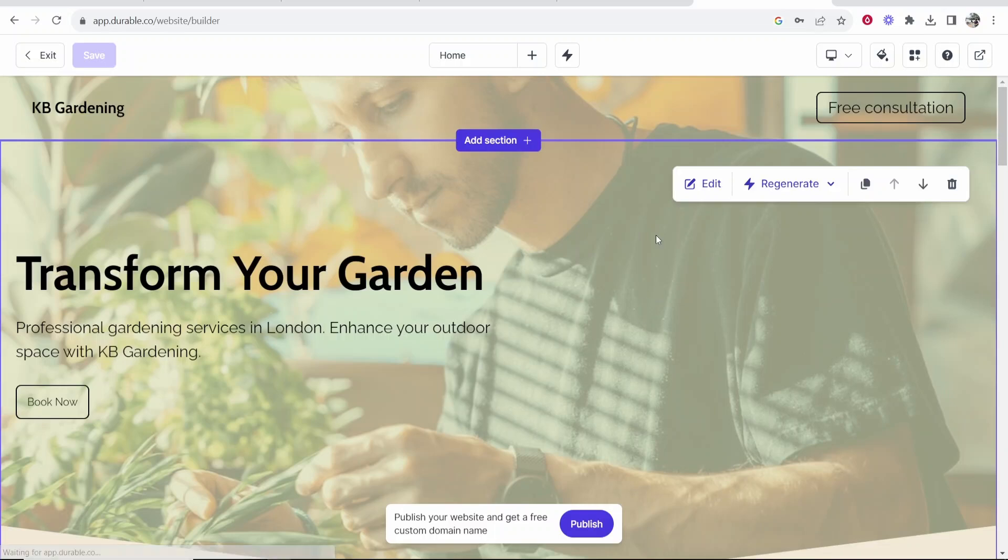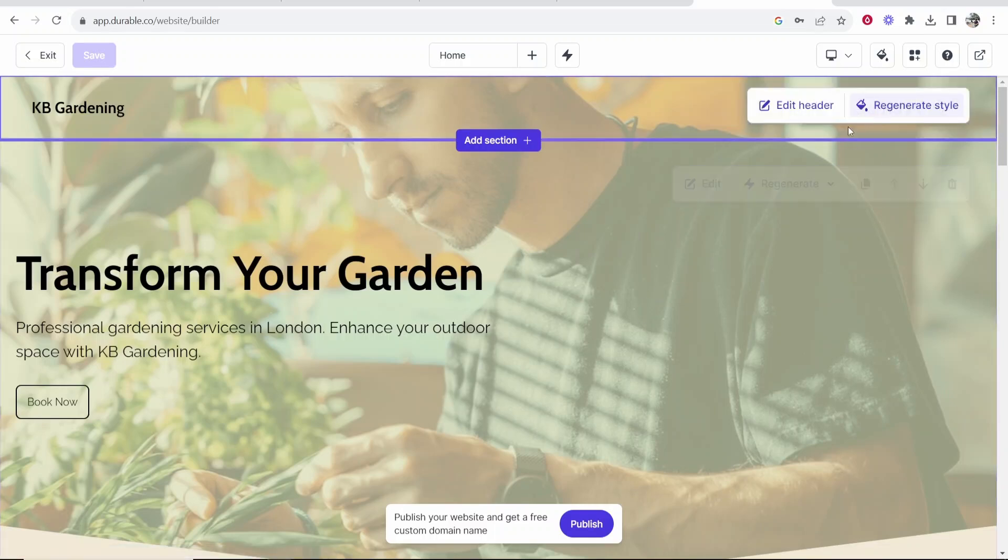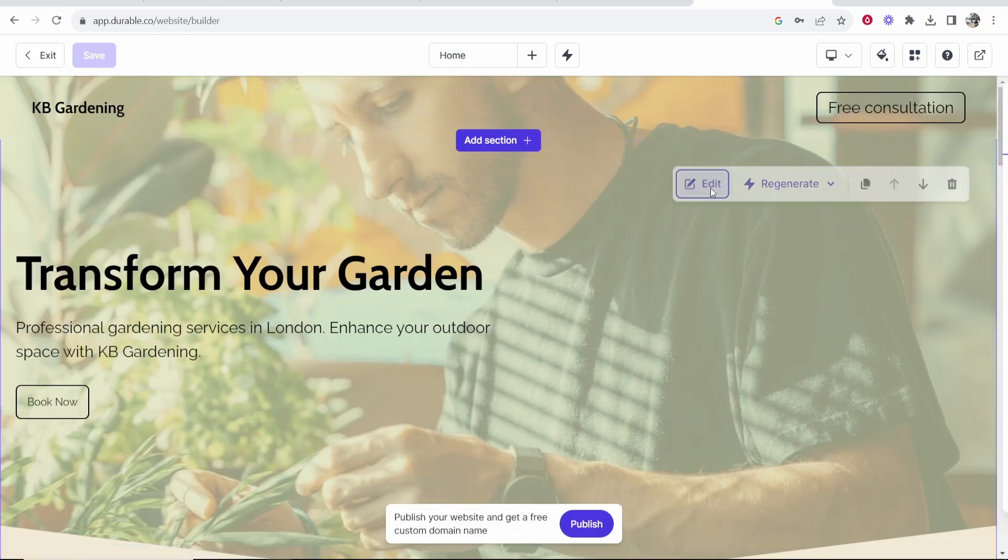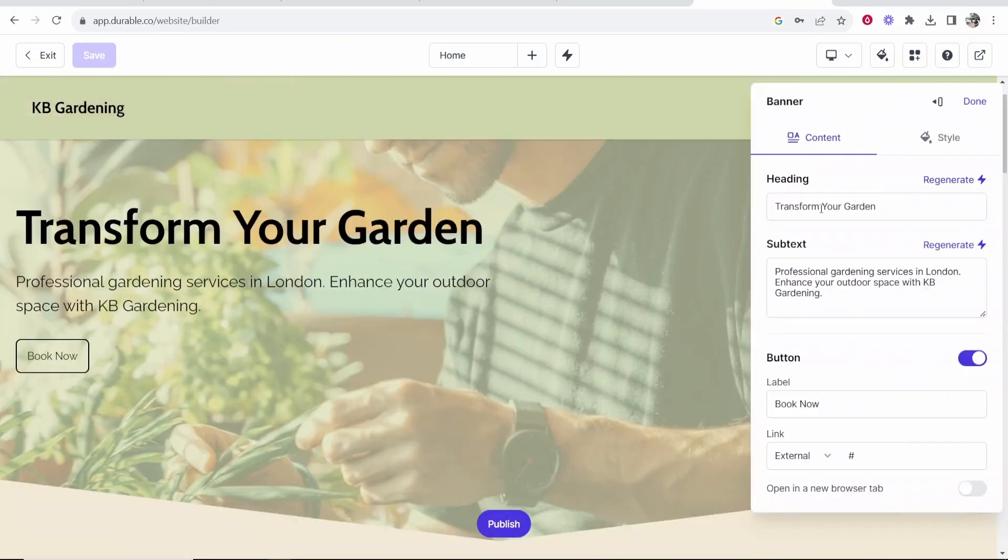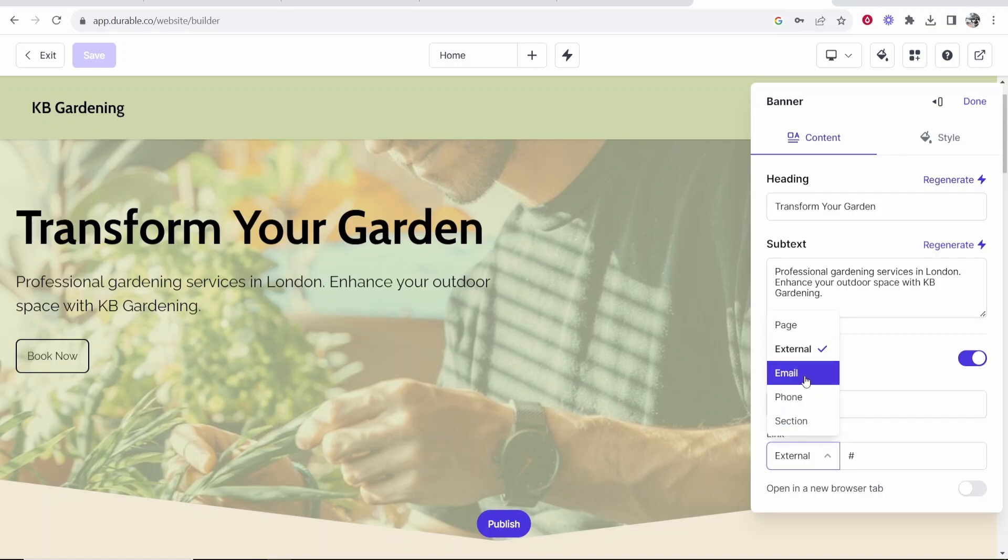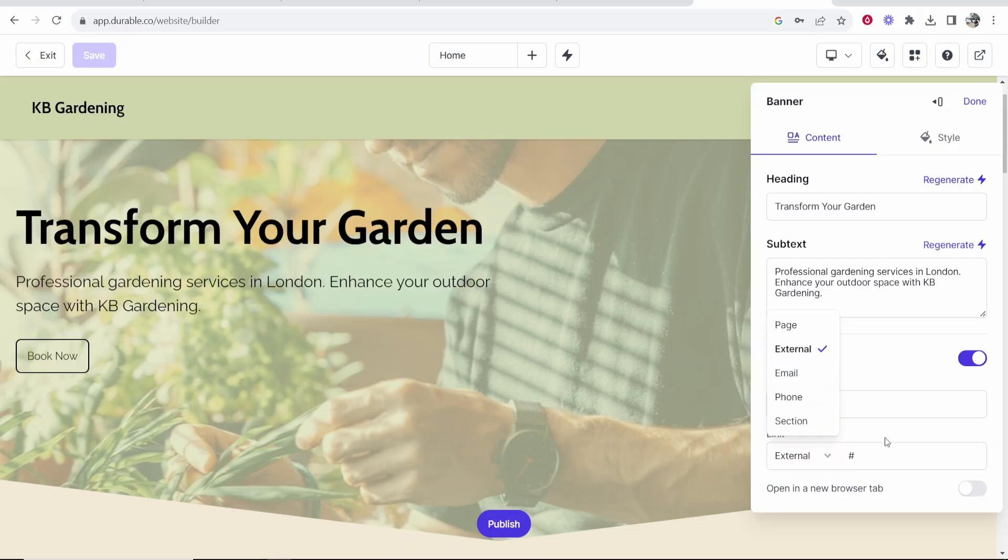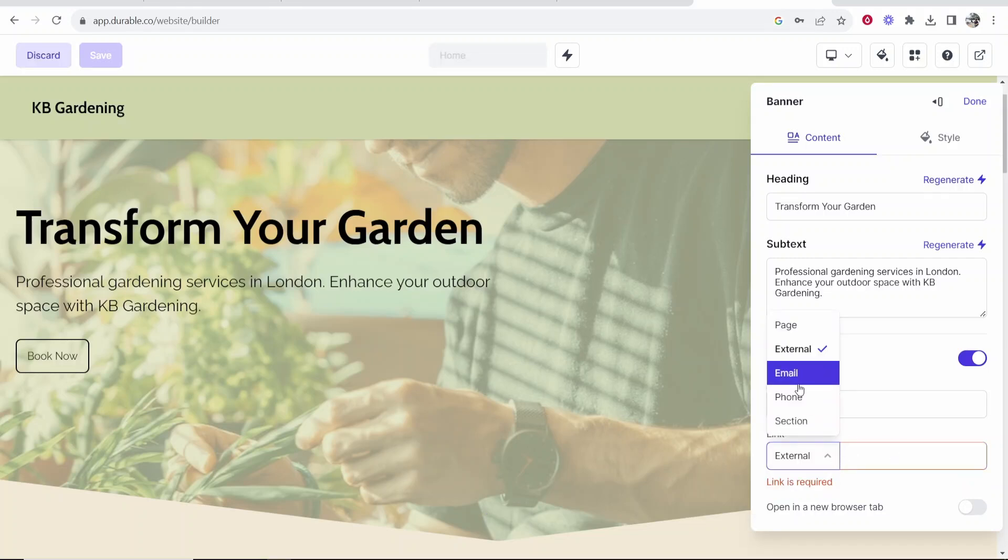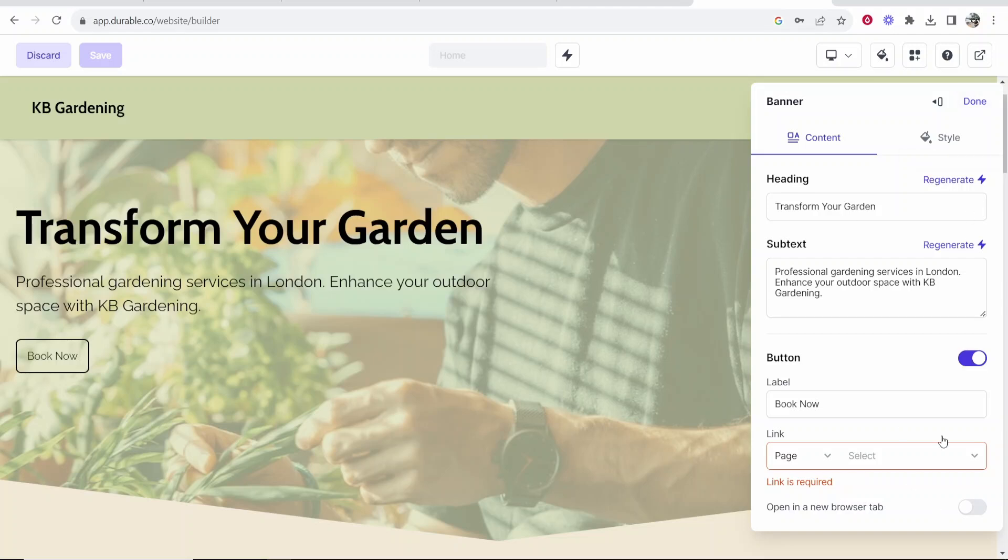Okay so now I've entered in my information we can now go ahead and edit each of these sections. So if you go ahead and click on edit you can edit the content, the subtext, and you can edit the button. So the button currently says book now and it links to an external website but you can get it to link to a phone number or a section or a different page. Well I guess we could link it to a book now page. To do that we would actually have to create a new page. So I'm just going to leave that for now.